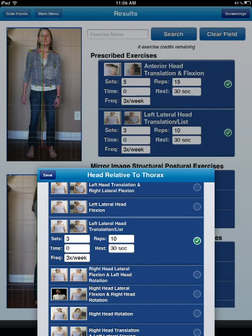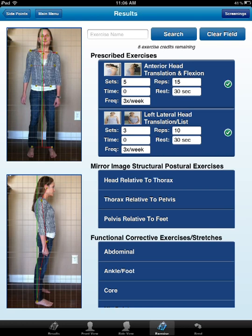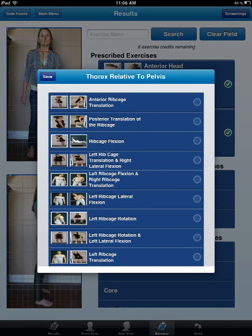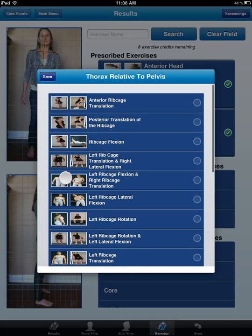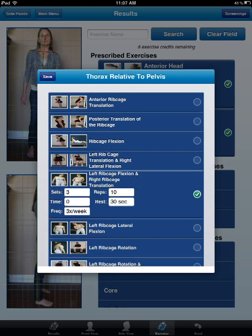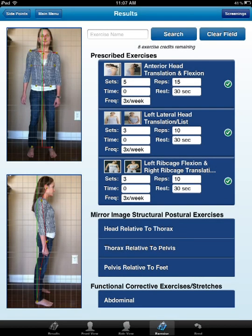Her head is also translated to her left side, so we can add that as well. Let's scroll down — she has a left head translation, so we go ahead and add that one in. We can also add the trunk exercise, which is thorax relative to pelvis. She has a left ribcage translation and a right lateral flexion — you can see that posture right here. We go ahead and hit save, and the left thumbnail is matching her posture.